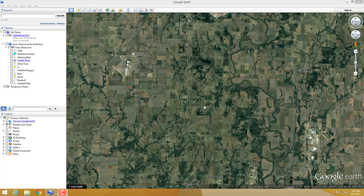The next part on that bar is our geographic coordinates. The coordinates shown are for wherever your mouse is hovering. In this spot we are at 37 degrees, 7 minutes, 25.13 seconds north, and 95 degrees, 41 minutes, 35.24 seconds west. It will always go north or south first, then east or west — that order never changes.